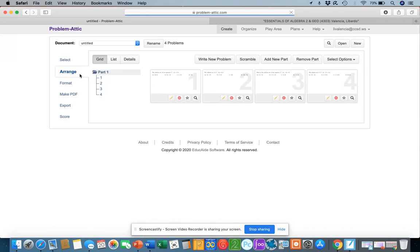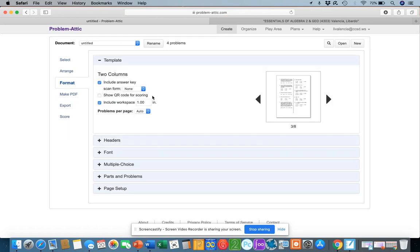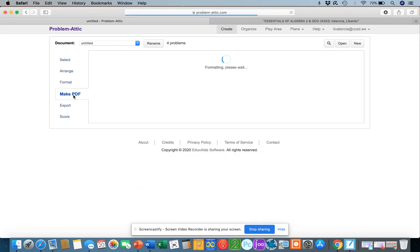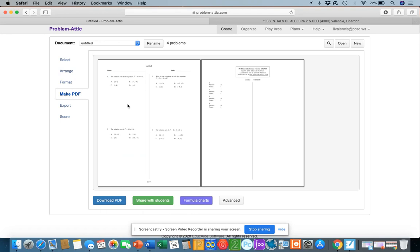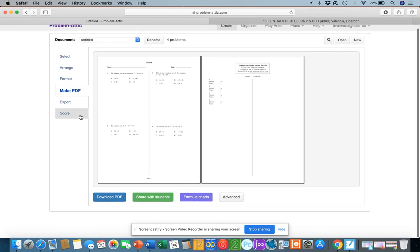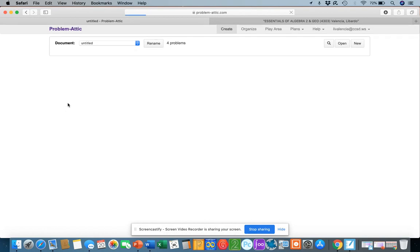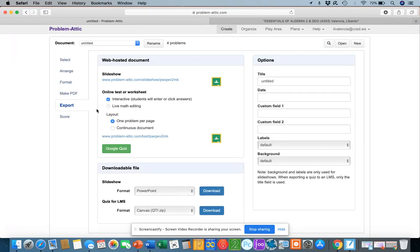After you have your questions, you can fix them up, arrange them. For example, if you have a multiple choice question, you can get rid of the choices and make it an open-ended question. You can format the quiz — what the quiz is going to look like. Once you're happy, you can make it into a PDF and download it or share it with your students. But nowadays with distance learning, it might be helpful to just export it or put it on your LMS.